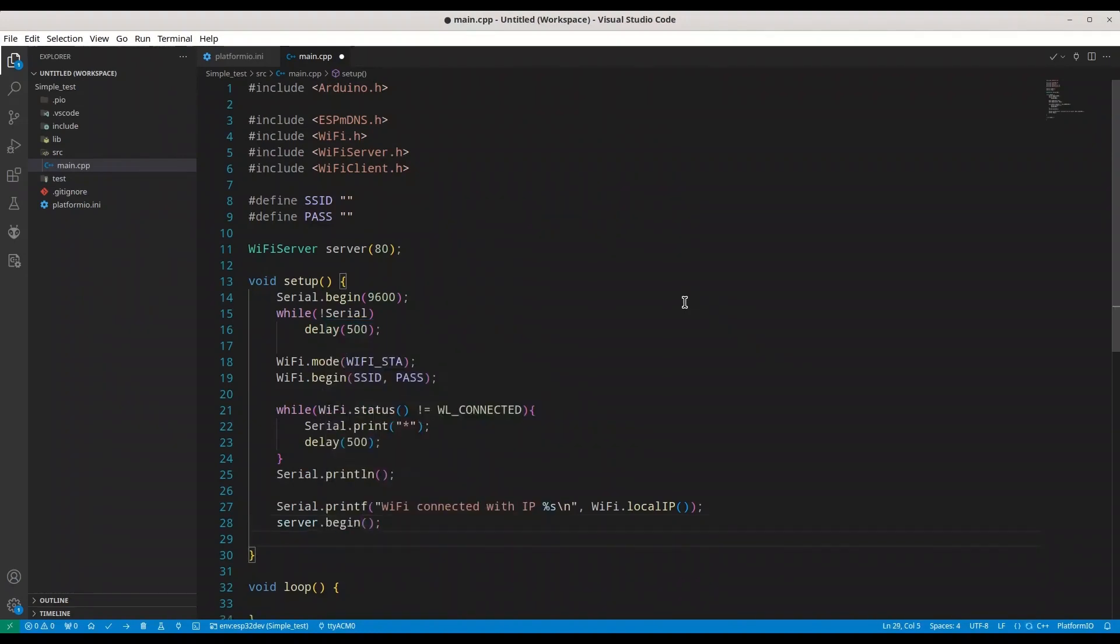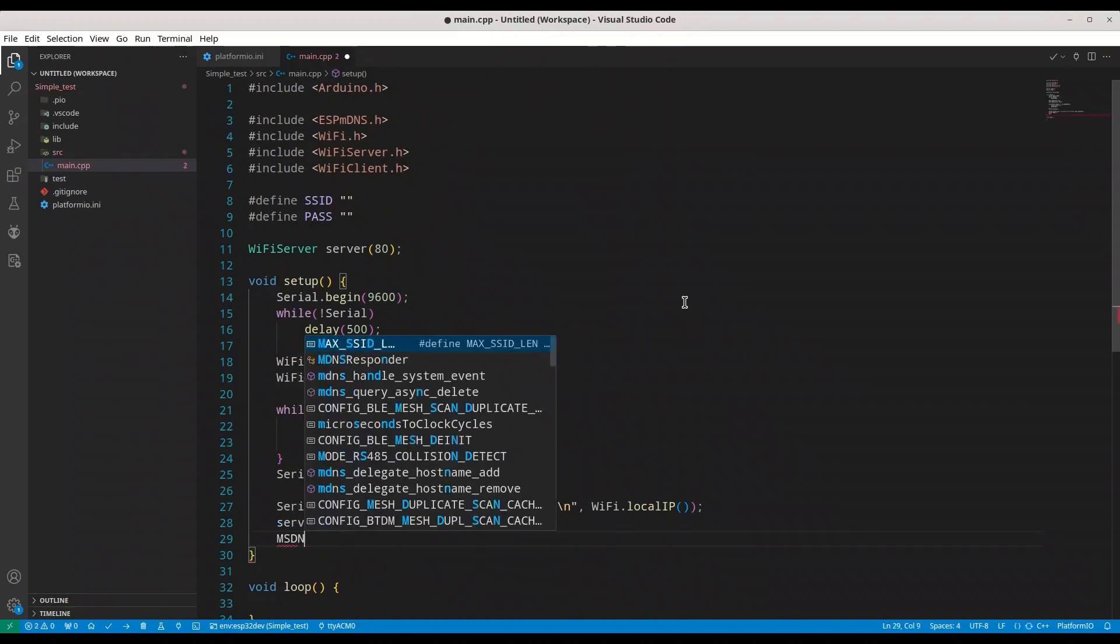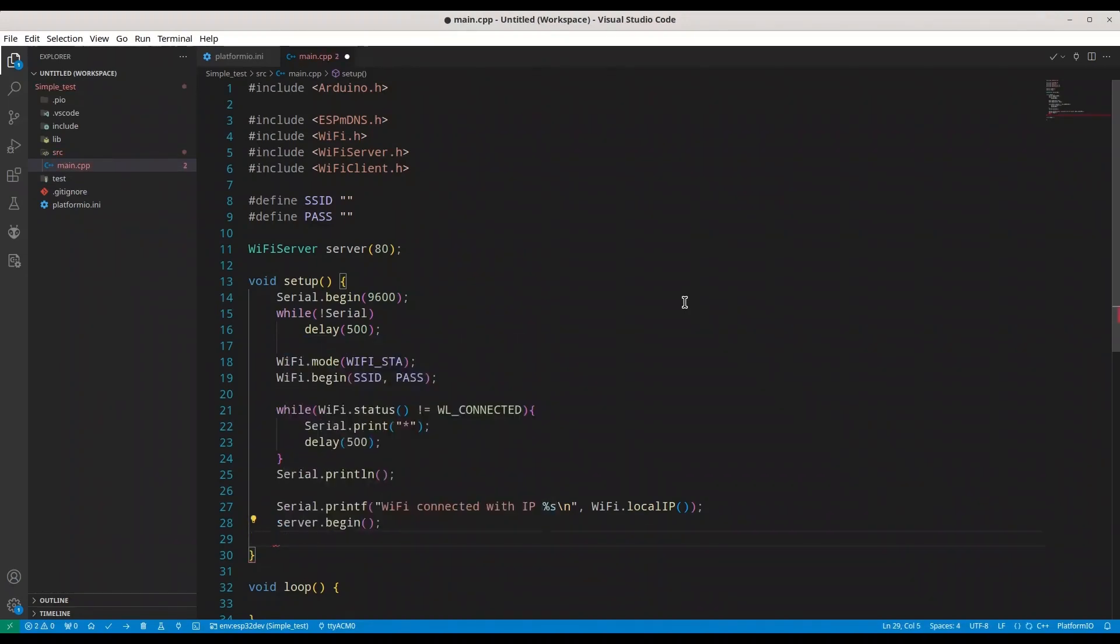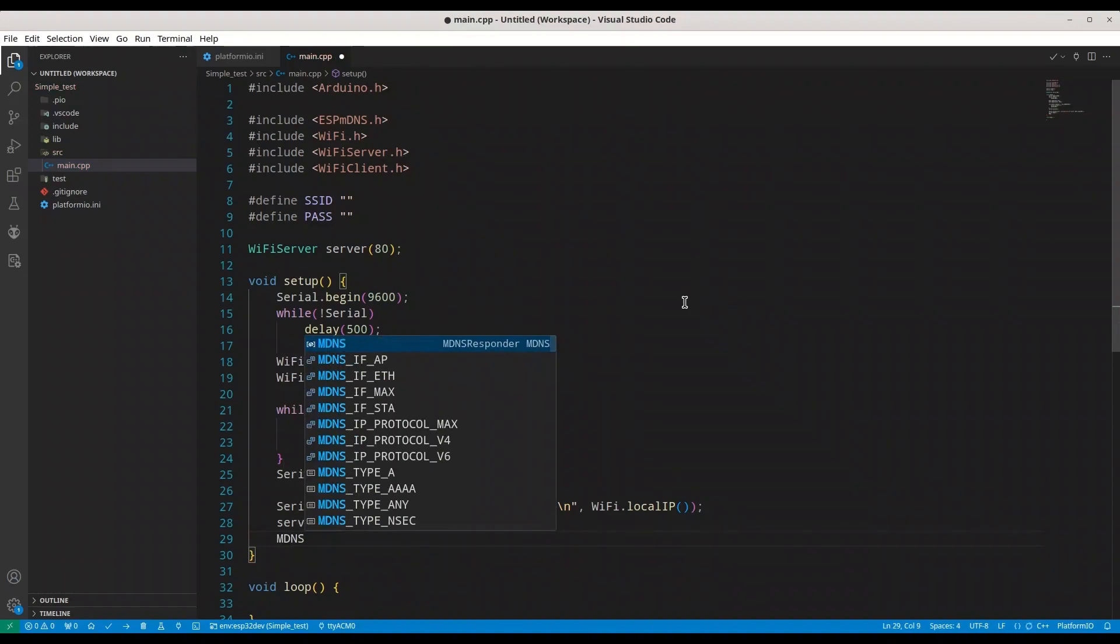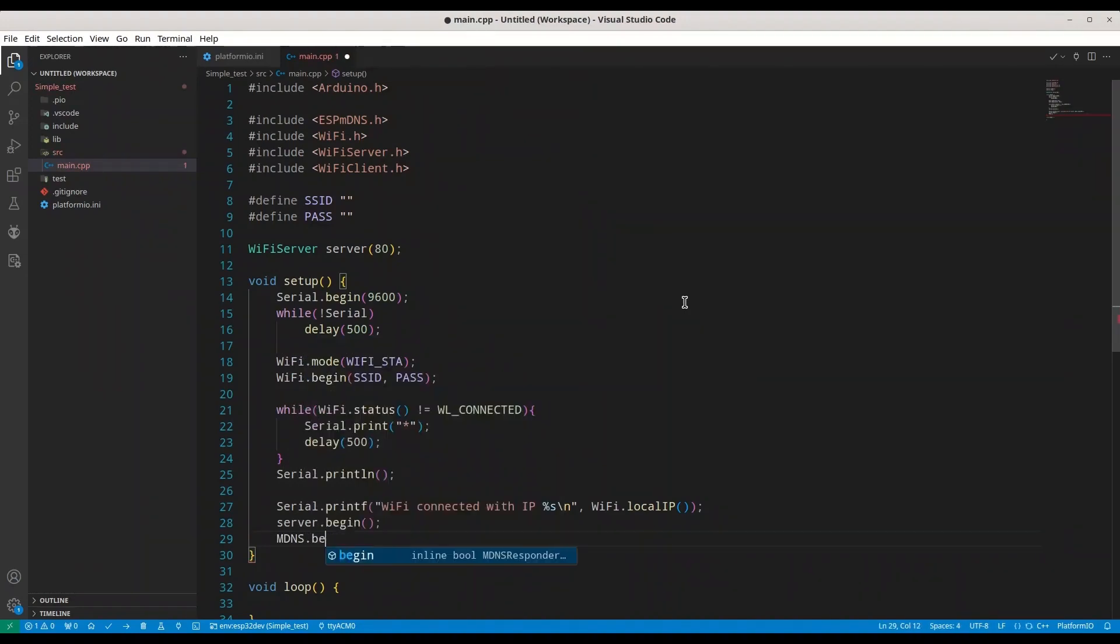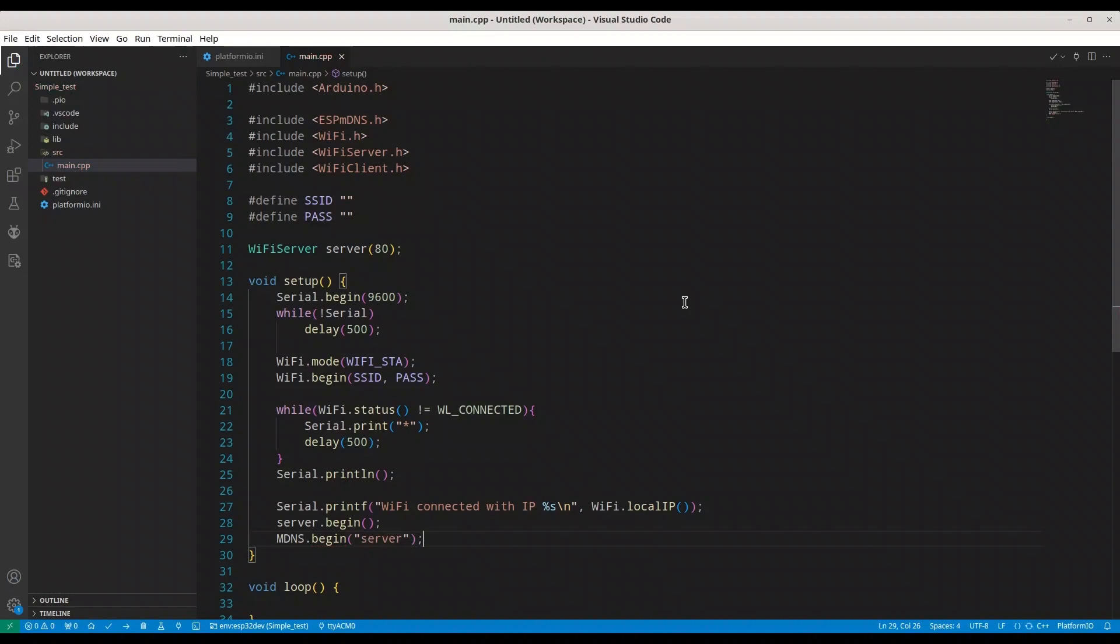And I'm going to say MDNS. Not MSDN. MDNS. And I'm actually quite often making this mistake. Begin. And I'm going to call my server server. Like this. Simple.